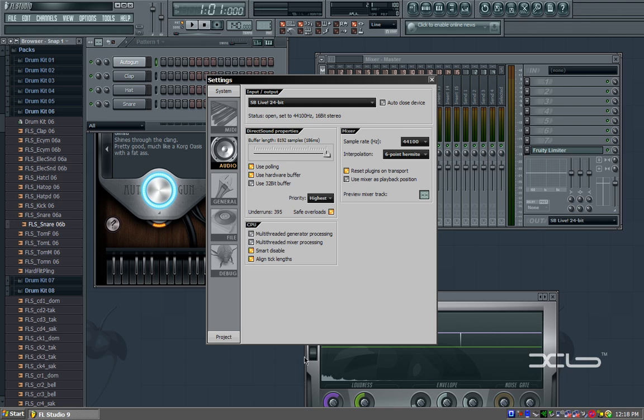All you need to know is that this is the buffer to drag, to change underruns and overruns. If you play with this enough, you can likely reduce the amount of underruns you're getting.